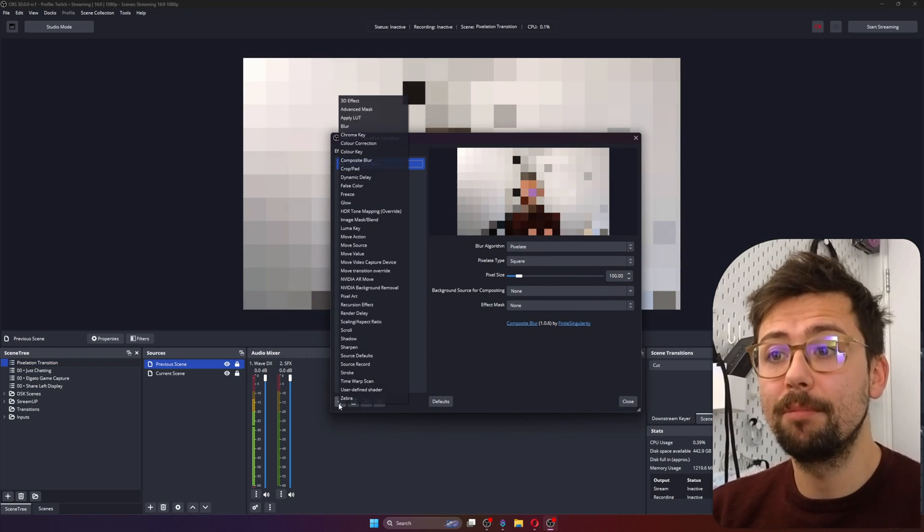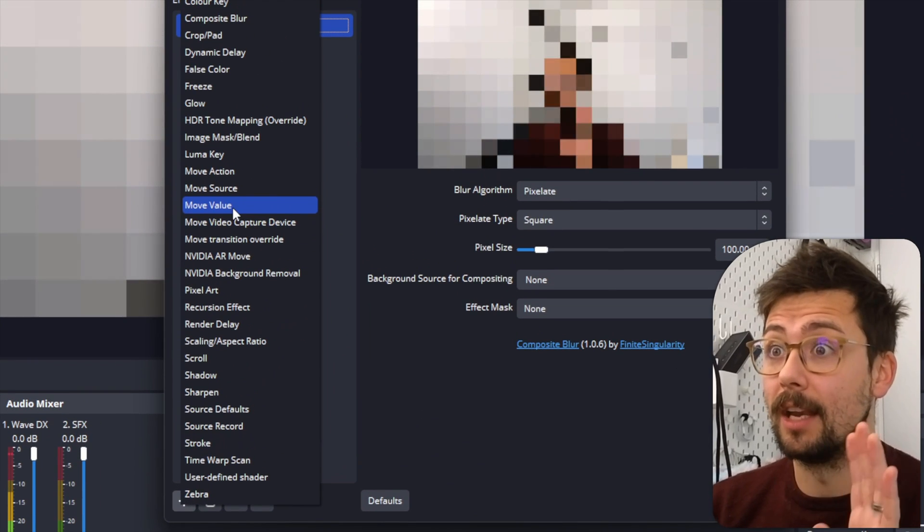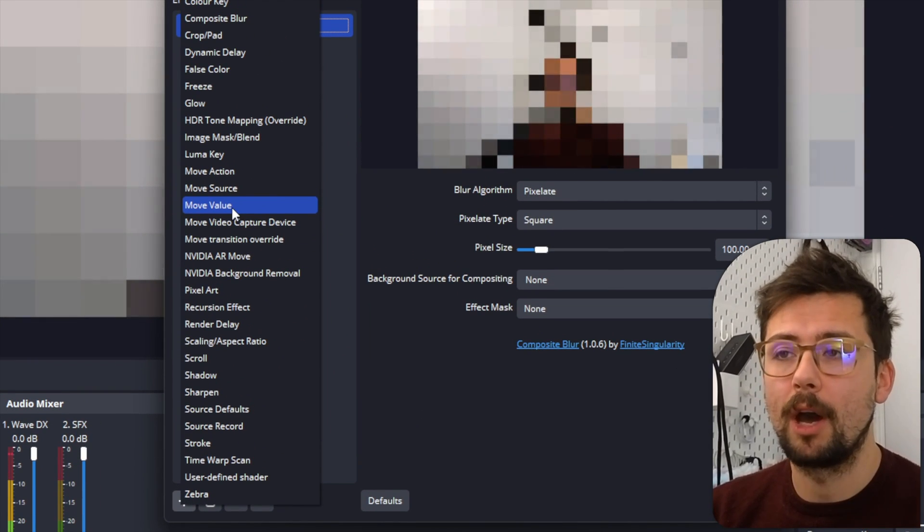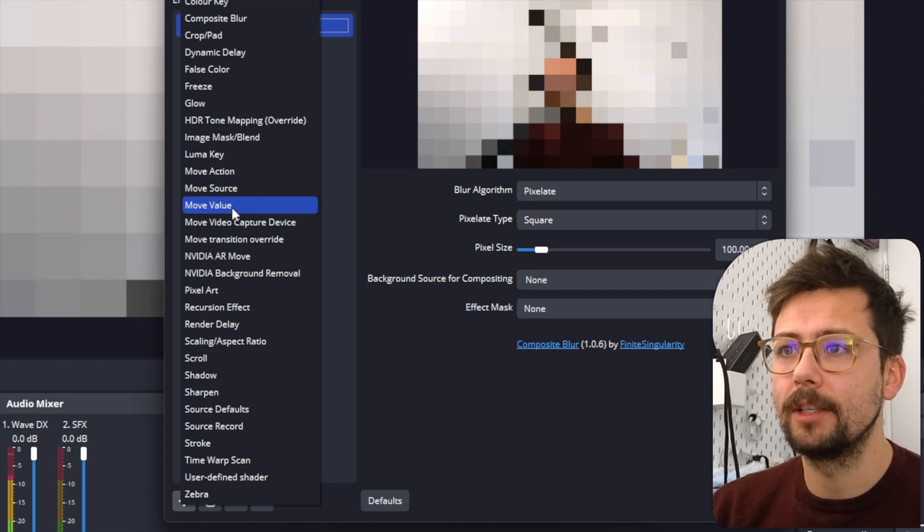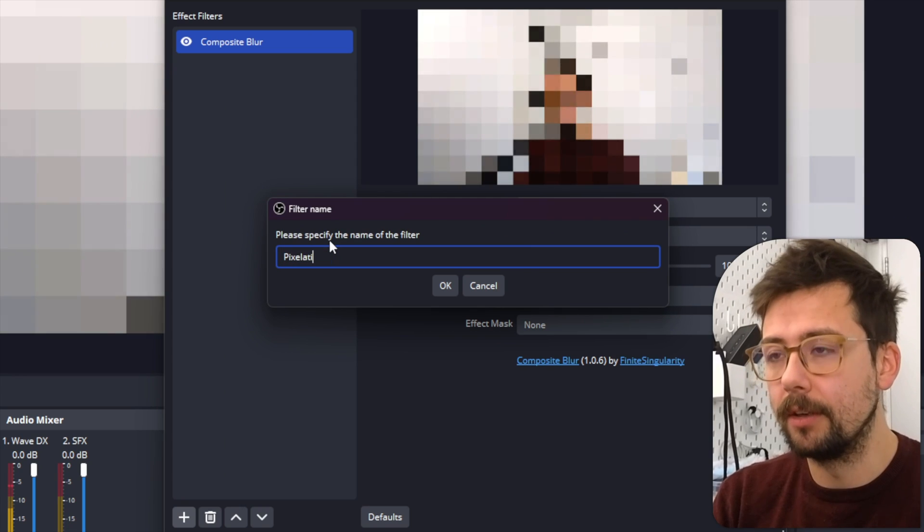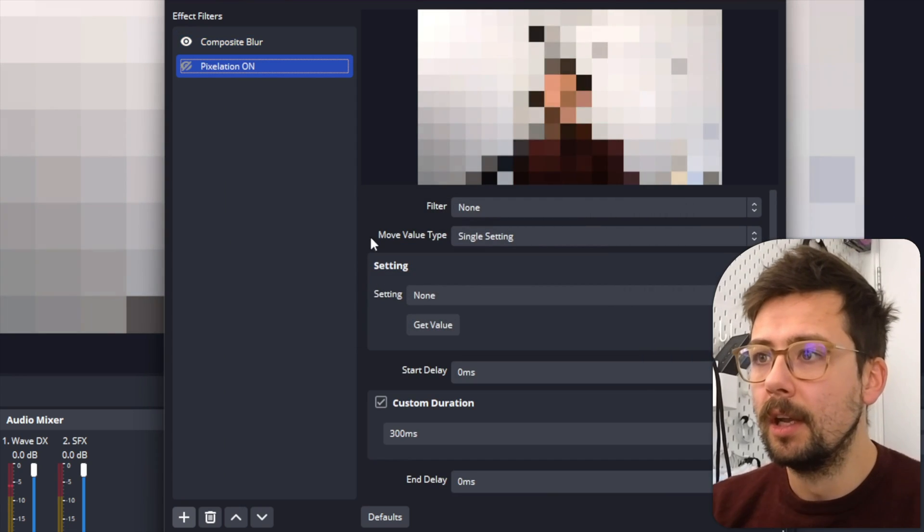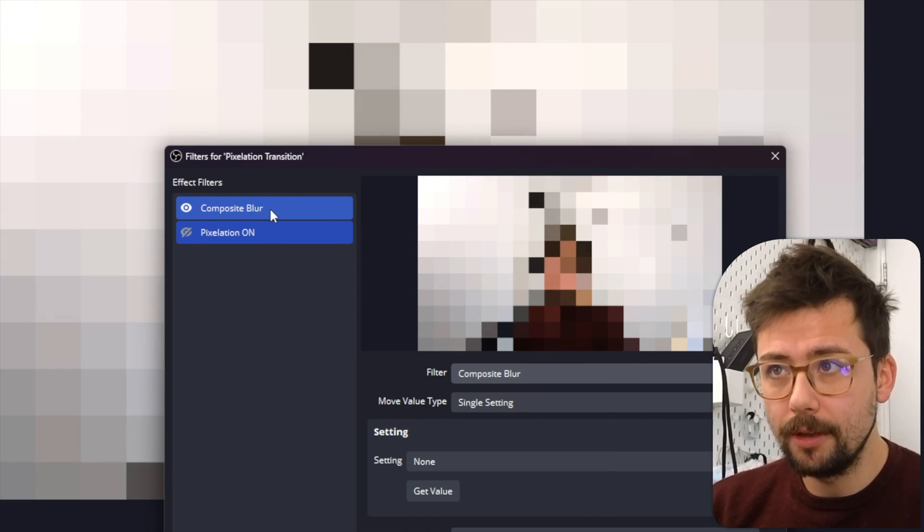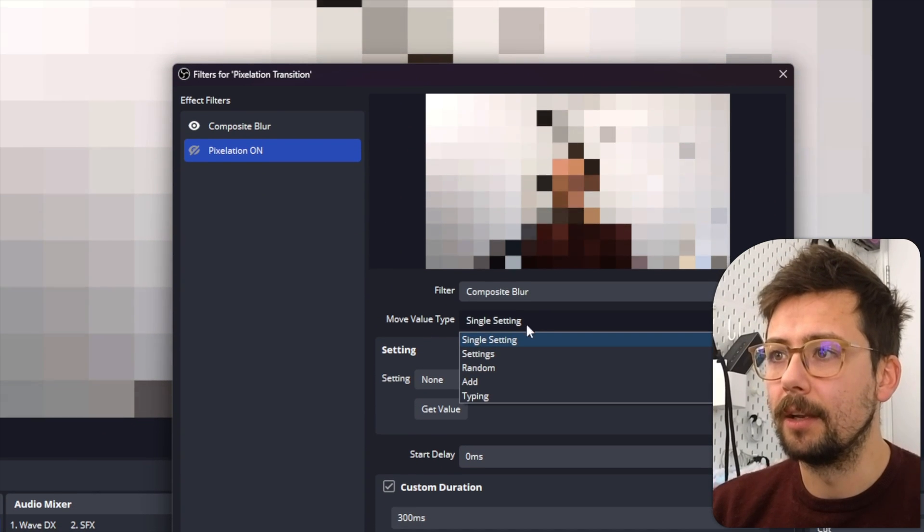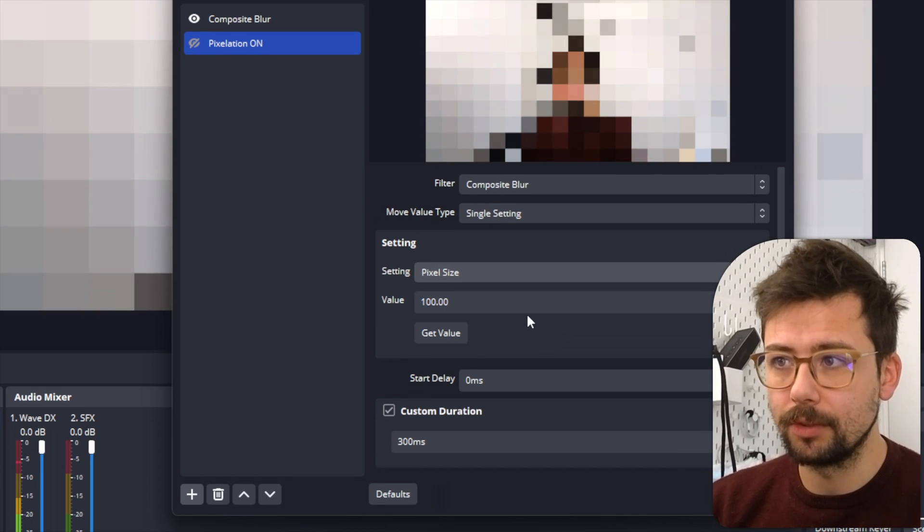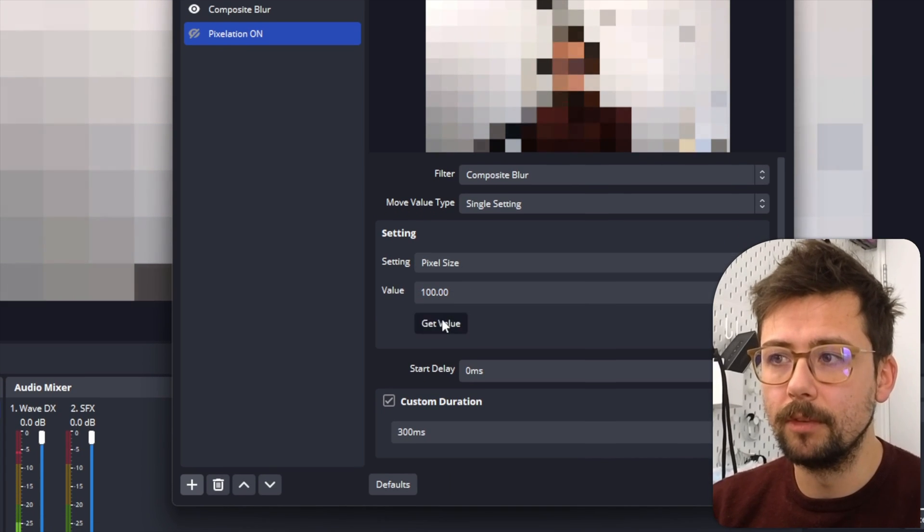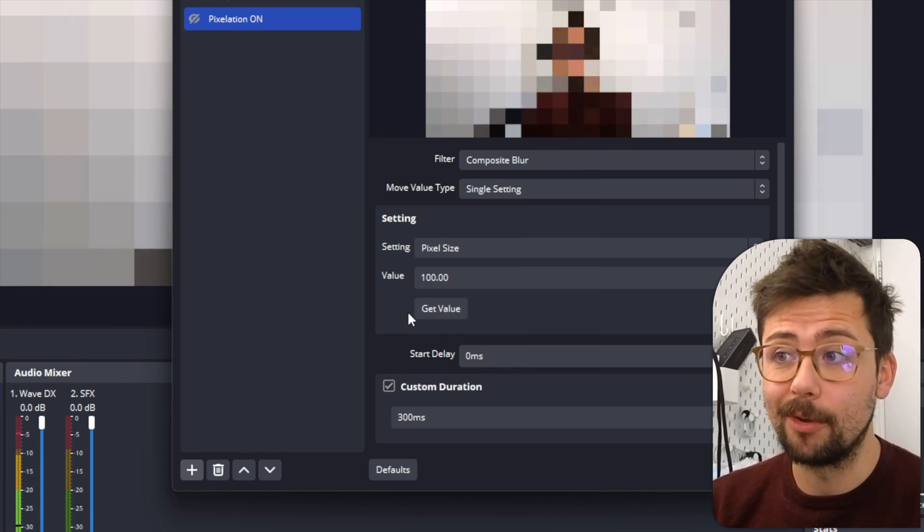And now we need to animate this. So we're going to use now the Move plugin, which if you are using OBS, if you've not got this, then I don't know why you're using OBS - like, just get it. It's the most powerful plugin that actually is by Acceldro. So we're going to press Move Value and I'm going to turn Pixelation On, and the filter we're going to select is Composite Blur because that's the one that we want to control.